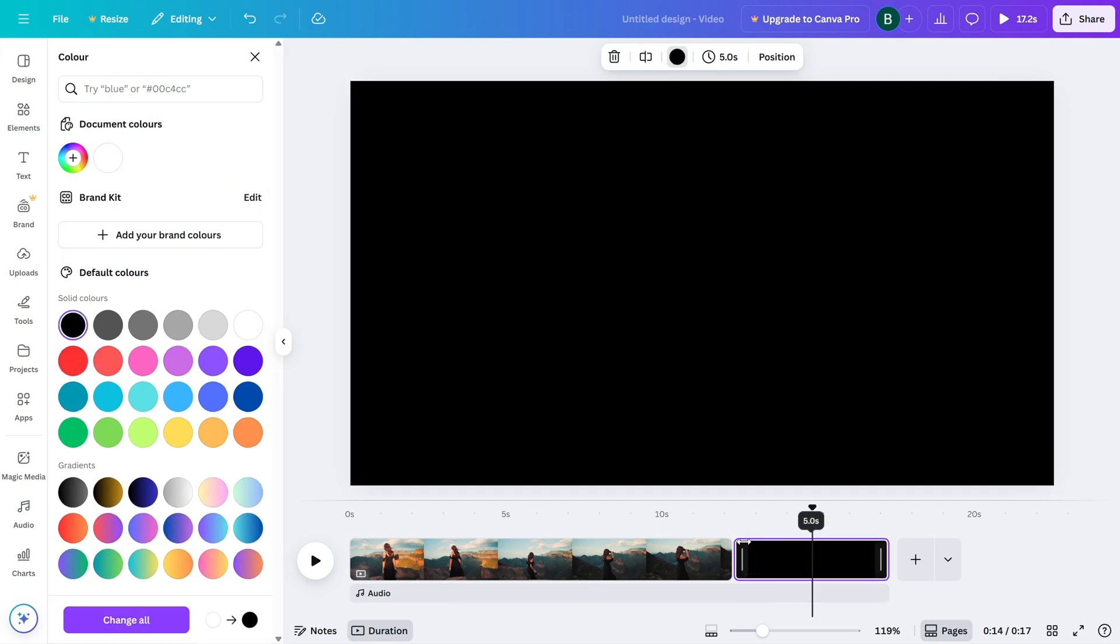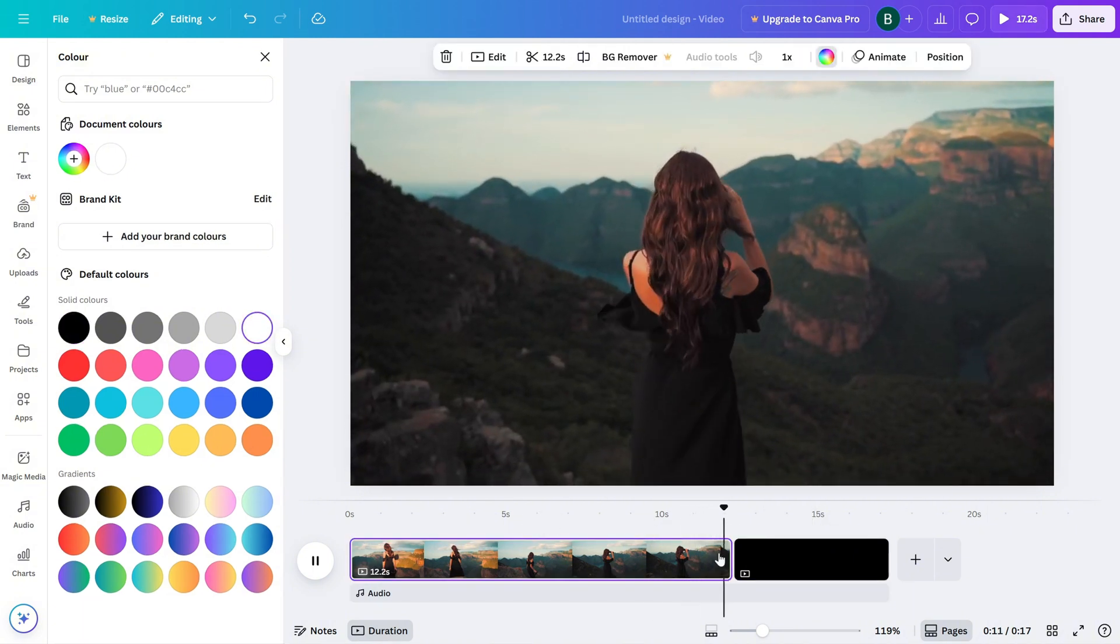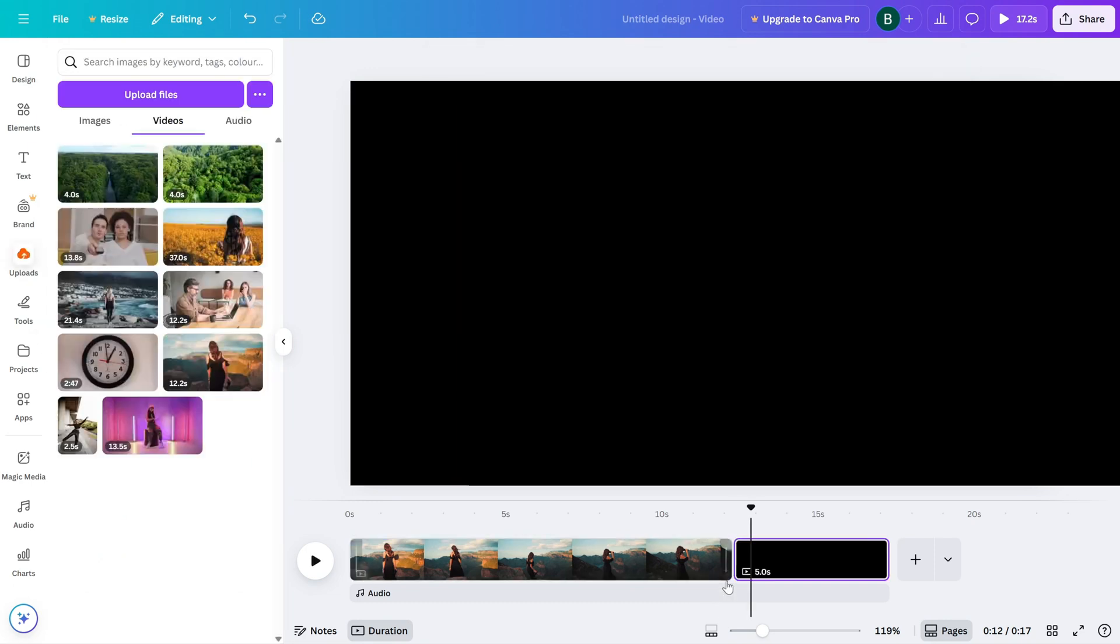Next, position this blank screen immediately after your last video clip. Click on the transition icon between the two. From the transition options, choose Dissolve.